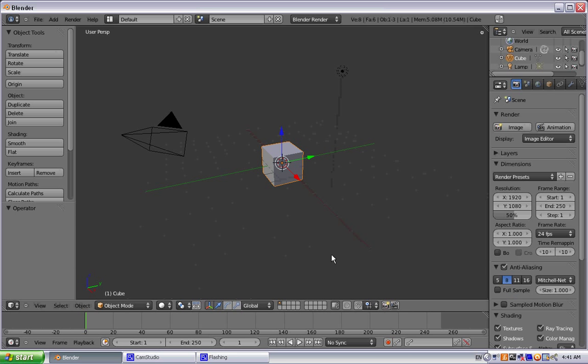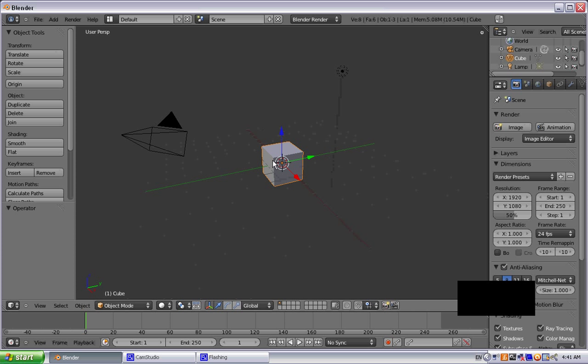Hey guys, here with another tutorial. This one is going to be over how to make grass in Blender, so let's get started.